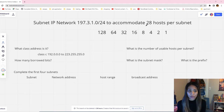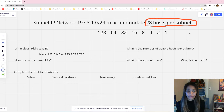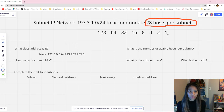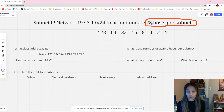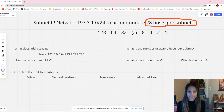The keyword for this problem is 28 hosts — the problem is asking you to divide with 28 hosts per subnet. The binary table is going to be handy for that. The tip is to find in the binary table where 28 hosts could fit. The numbers from 1 through 16 are too small to fit 28 hosts. Moving to the next number: can 32 fit 28 hosts? Yes, it can, with a little extra room.